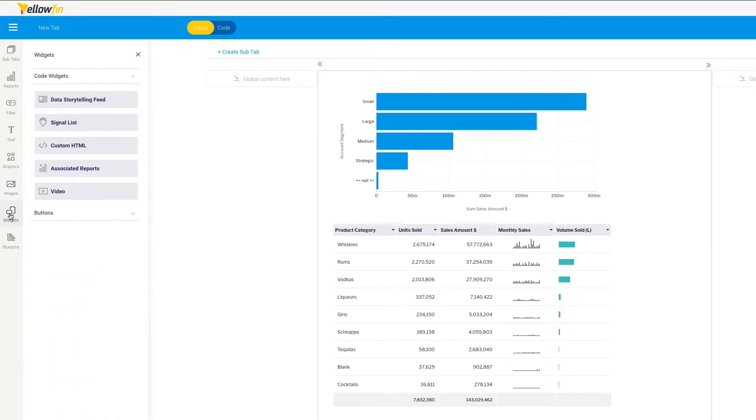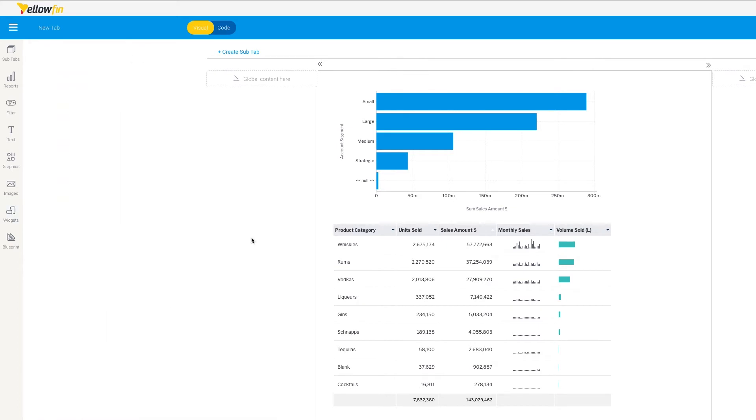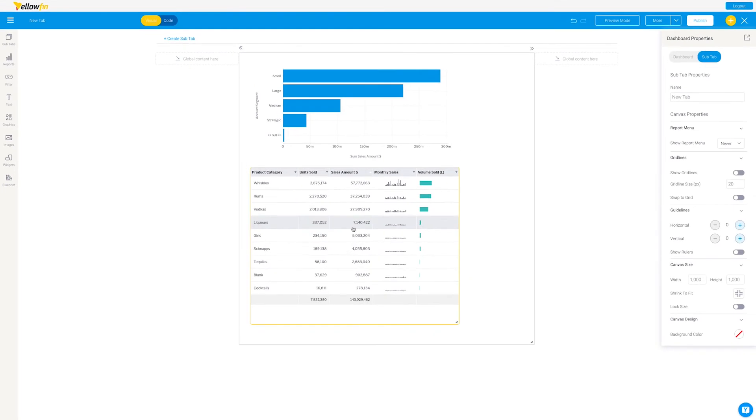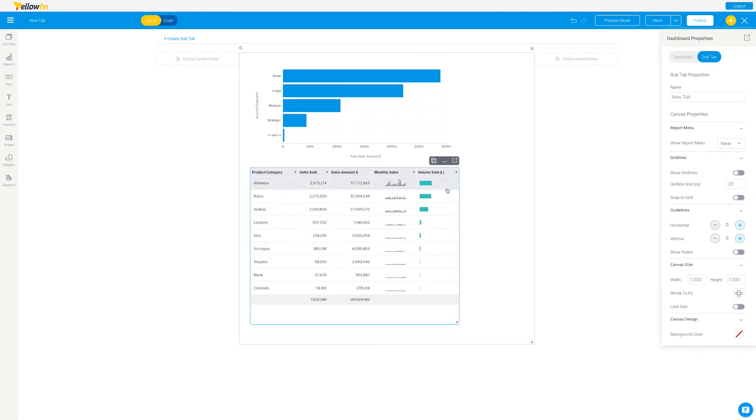And then you've also got widgets that are predefined here but can be extended, so things like video or even custom HTML can be put into these canvases. So the flexibility is pretty extraordinary.